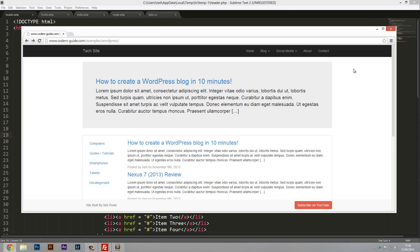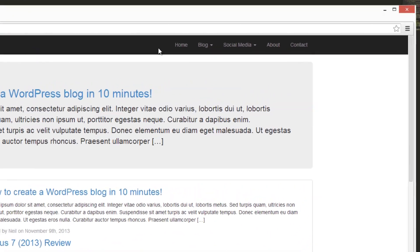Welcome to another WordPress tutorial. In this video we're going to be setting up our navigation bar to automatically take its contents from WordPress.